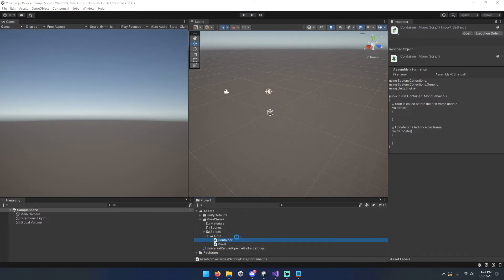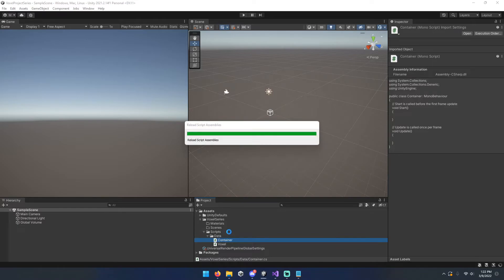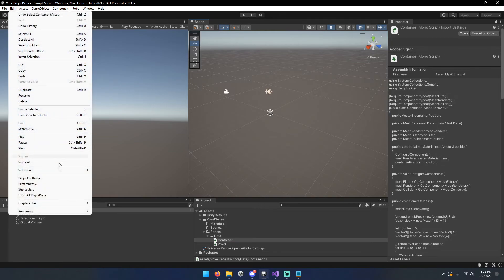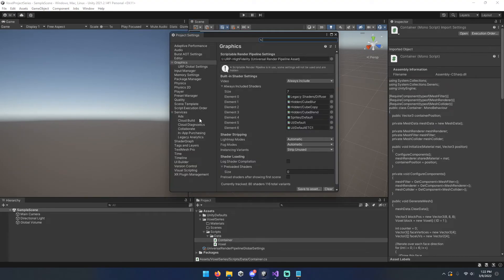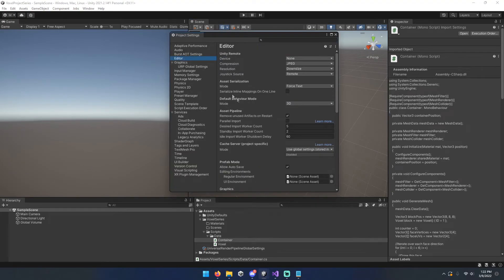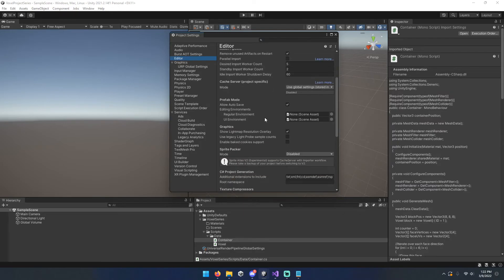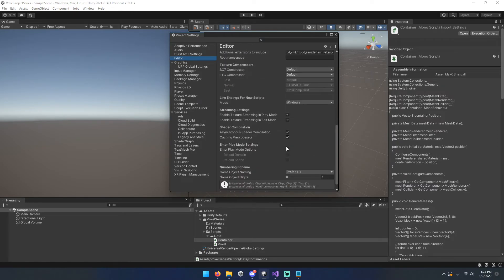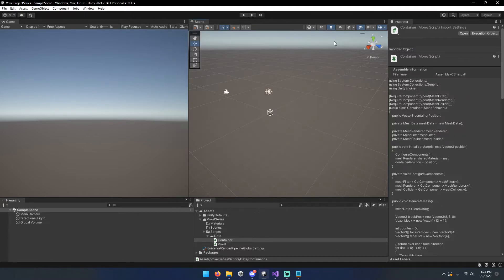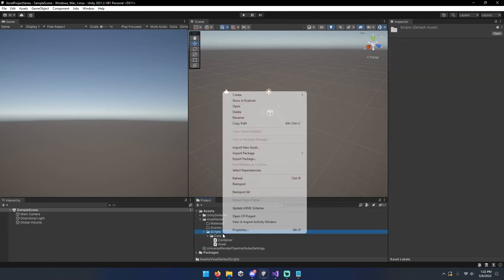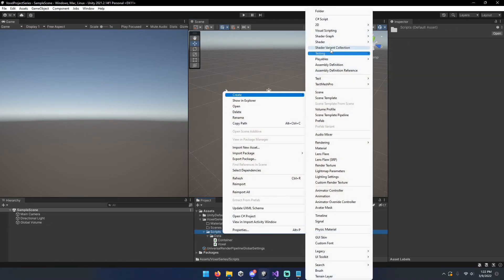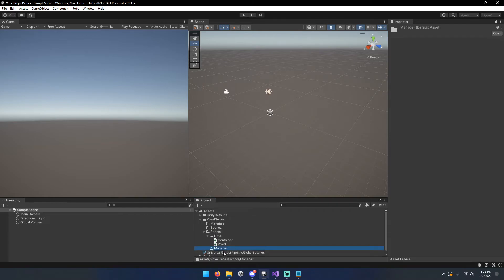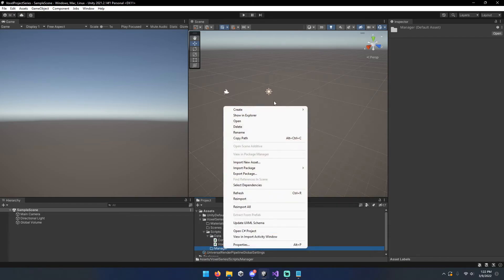Now we're going to go ahead and come back to our project. And in case you didn't know, when you hit play, it always lags a little bit. And there's a way to speed that up. If you just come into your project settings editor and then you toggle enter play mode options, it'll help with the lag when you hit play on a scene.